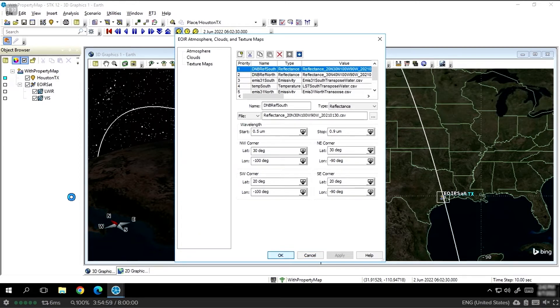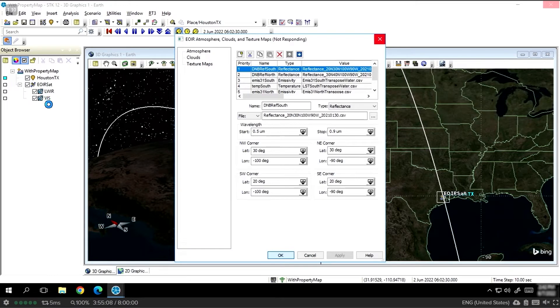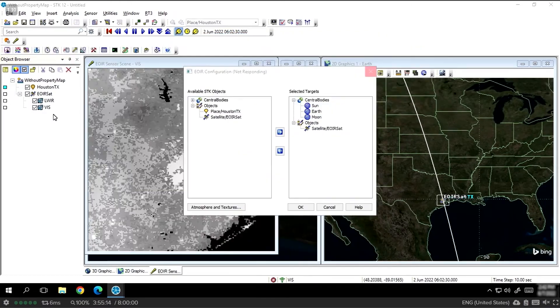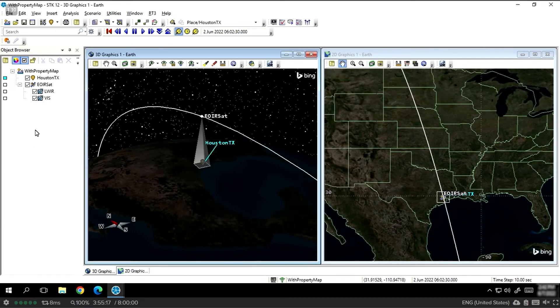Now, let's take a look at the difference. We'll give it a moment to read in our texture maps, and let's take a look at how the visibility changes for both our visible and longwave infrared. You'll be able to see that once this has been read in, we're going to be able to visualize exactly how we can see the human impact on our environment.